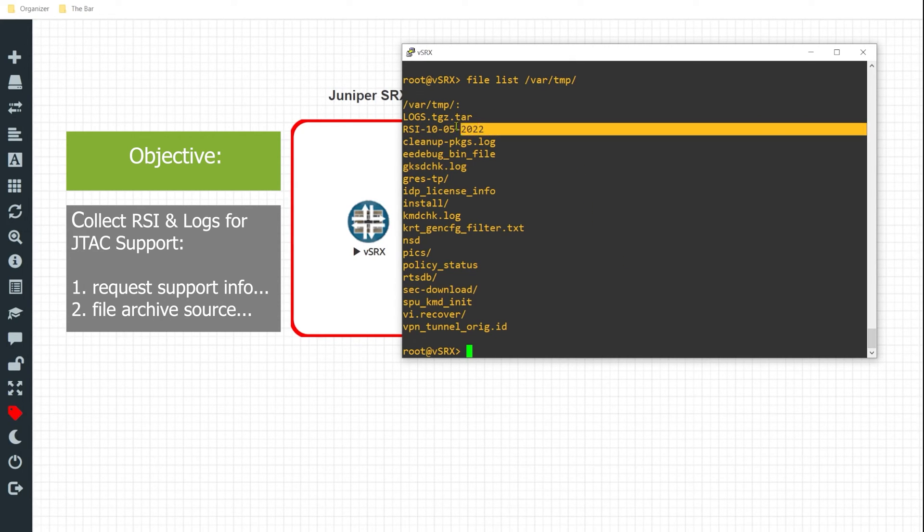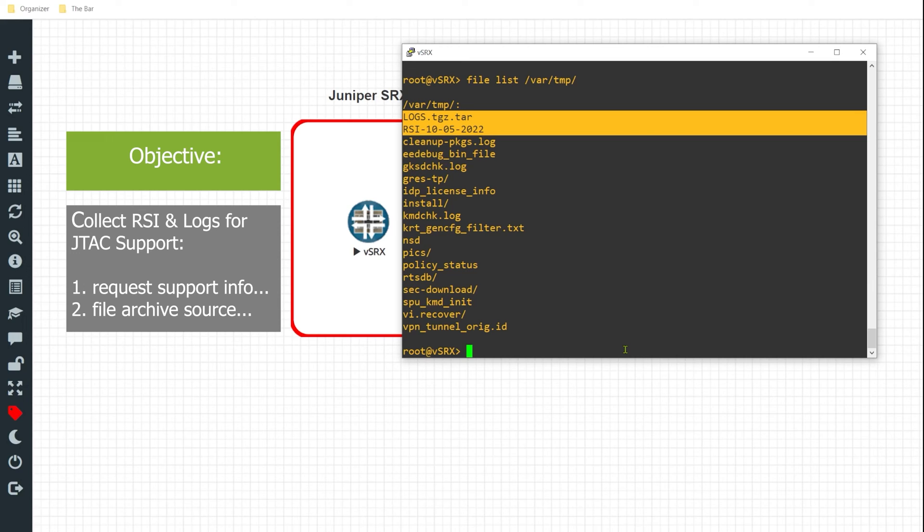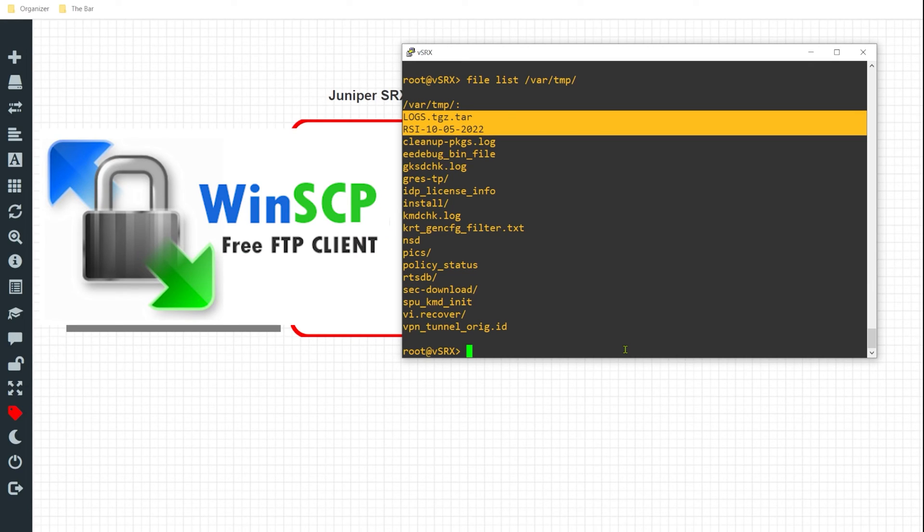And I can transfer these files over to my computer by using file transfer protocols such as SCP or FTP, whichever is suitable in your environment. Typically, what makes it easy for me is I use a software application called WinSCP, which makes transferring these files pretty easy.